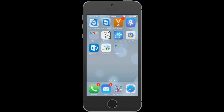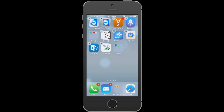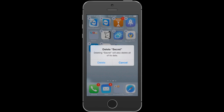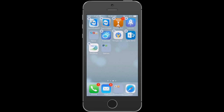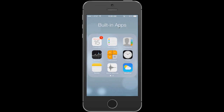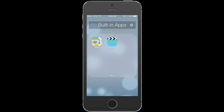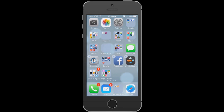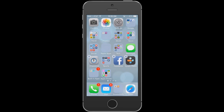To delete an app, tap and hold until icons wiggle, then tap the X that appears. Confirm by tapping Delete and the app disappears. Built-in apps will wiggle but have no X, meaning they cannot be deleted from the phone.